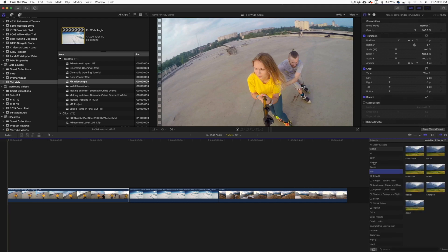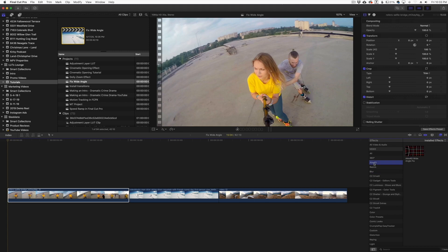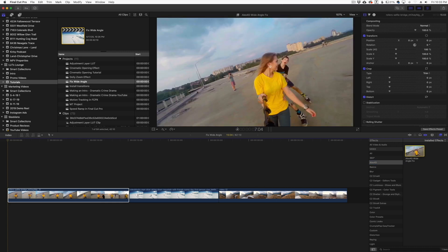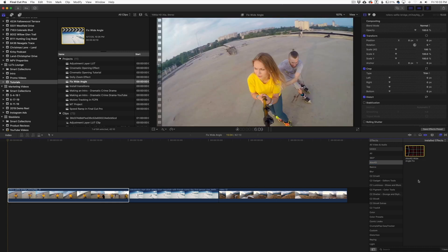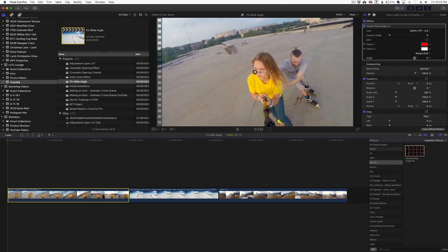You're going to see a category called Alex4D. Click on that and you're going to see the Alex4D Wide-Angle Fix. Basically this is just like any effect that you would apply to your video. You can click and drag it on over to your clip. I'm going to start with this clip here.